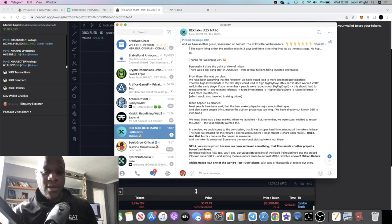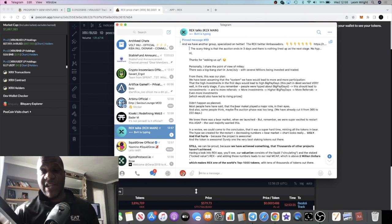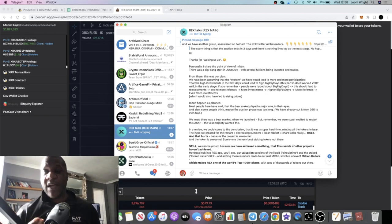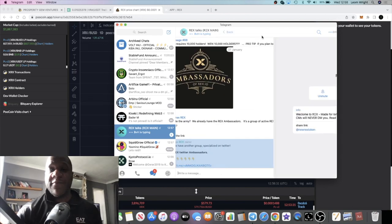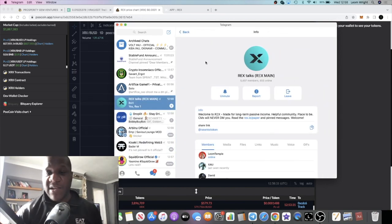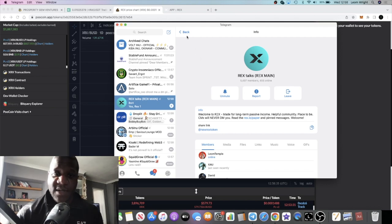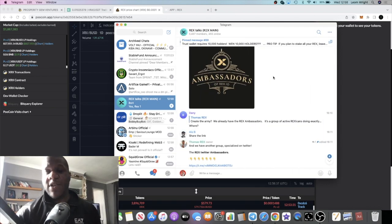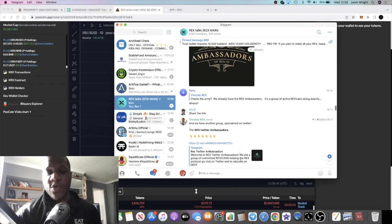That is something that we've got to look forward to if they stay true to their word. The Telegram is very active, they've actually got 5,000+ members. I just think that we're probably going to see a huge pump out of this token in the near future.